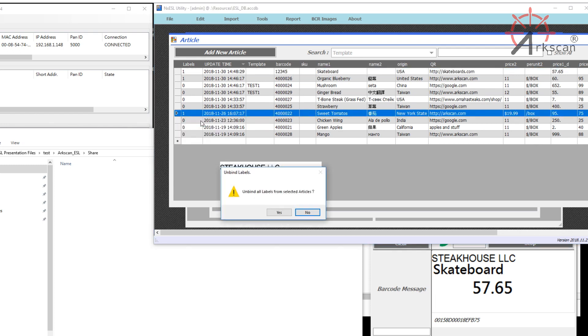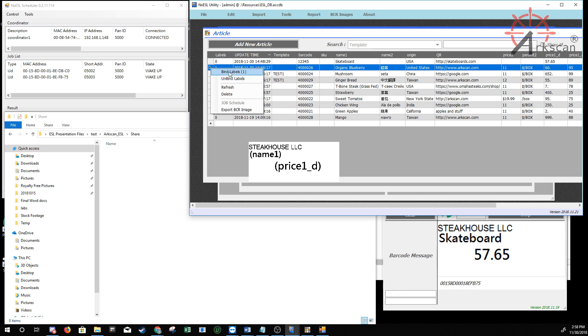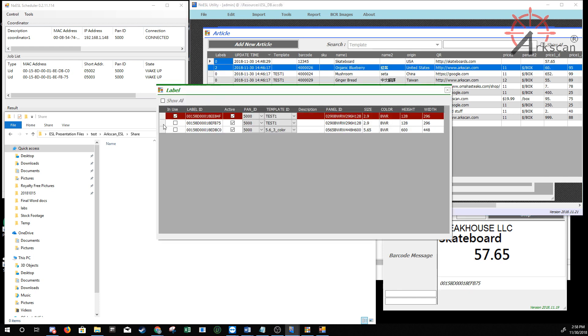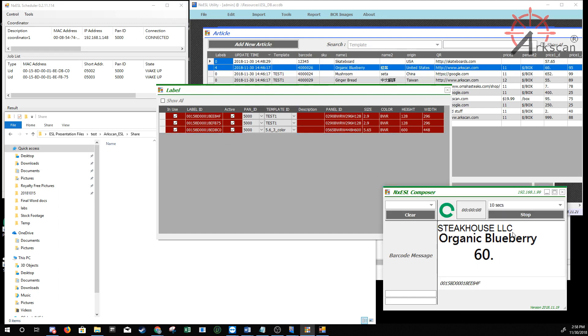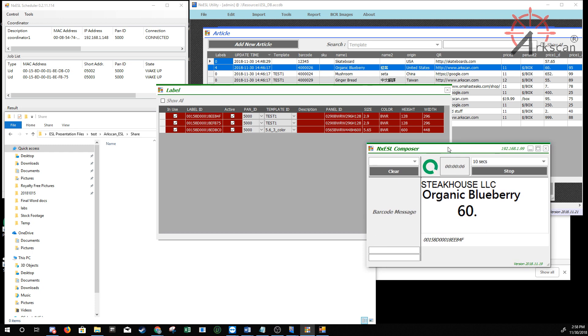You also have the option of binding one article to several labels at once. To do that, press Bind Labels as you normally would, and while staying on the Bind Labels menu, bind it to the rest of the labels you would like the article to appear on. In a few moments after the labels update, they will all display that article's information with each label's assigned template.